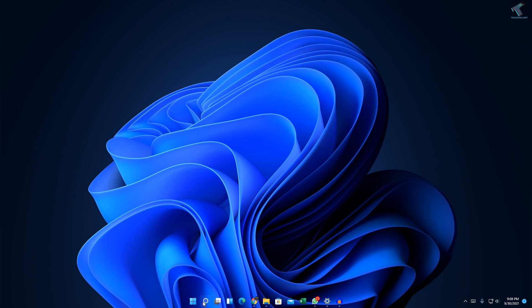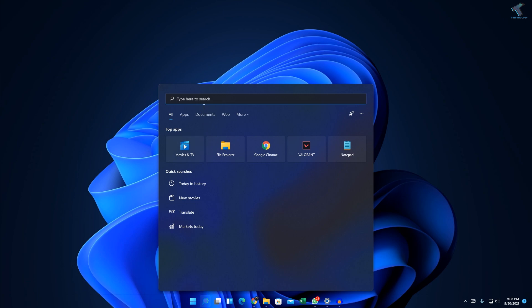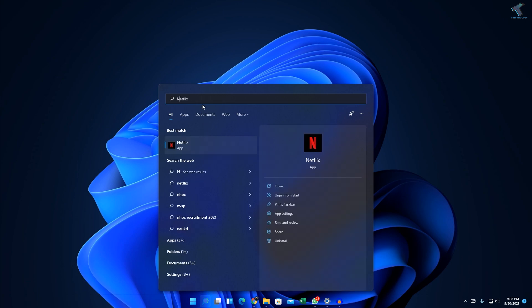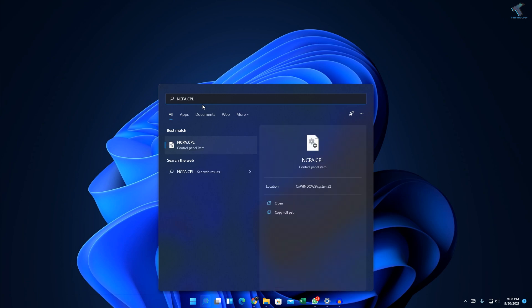First of all, you need to go to your search menu. Just click on search and type ncpa.cpl, then press Enter from your keyboard.